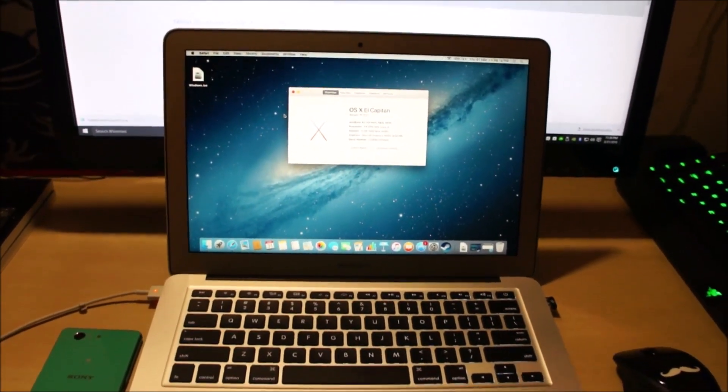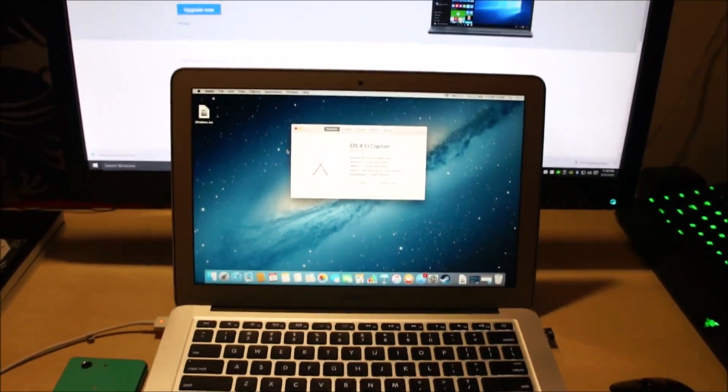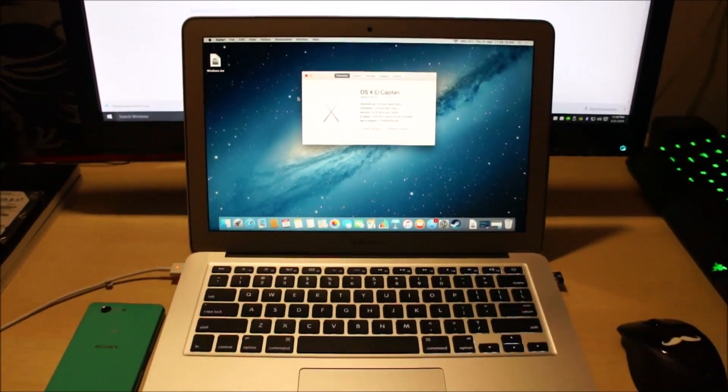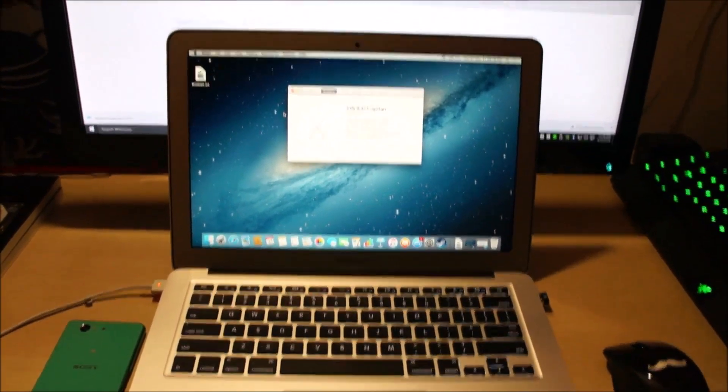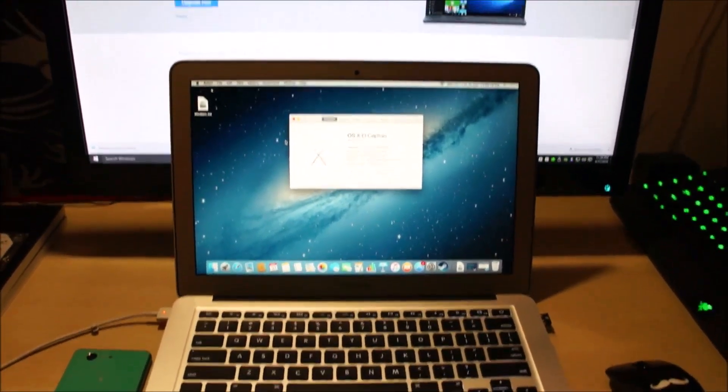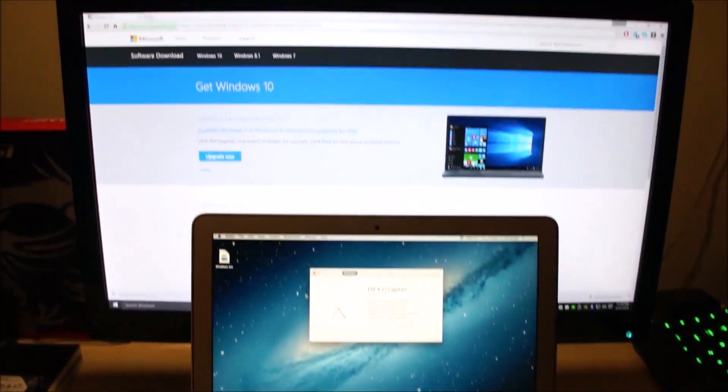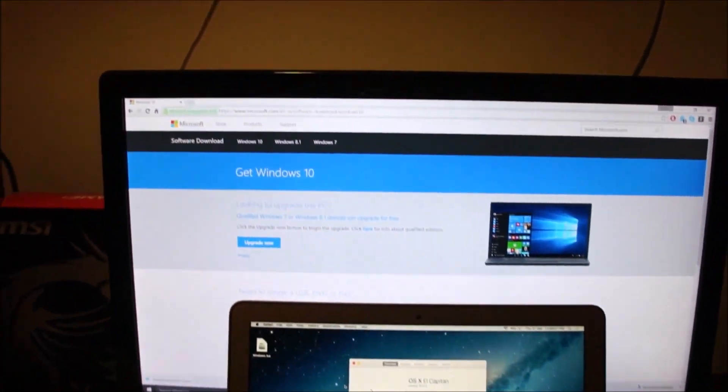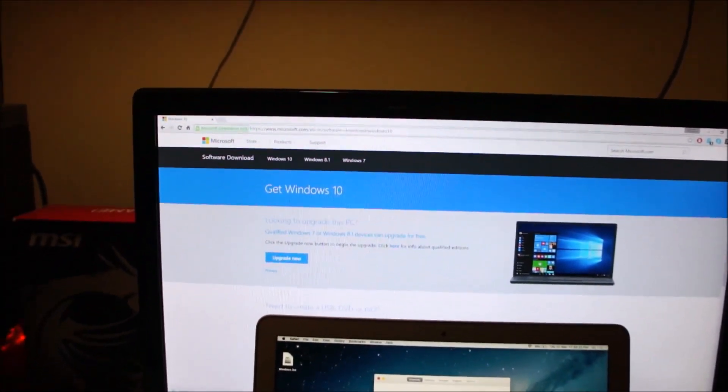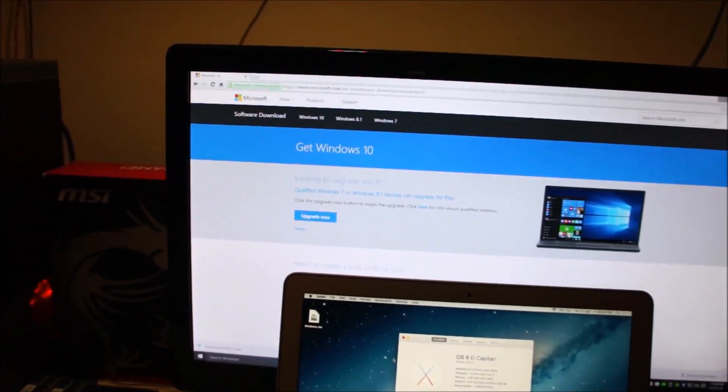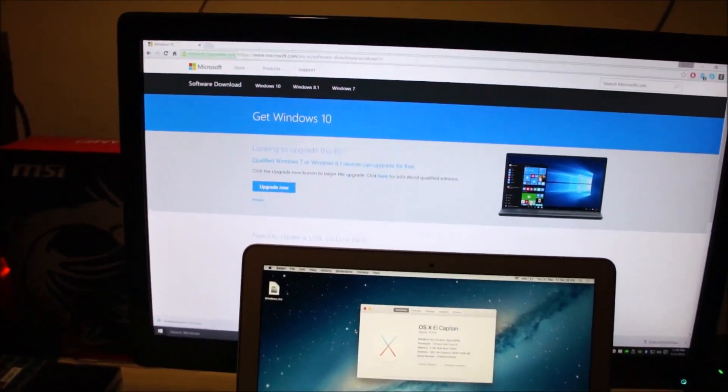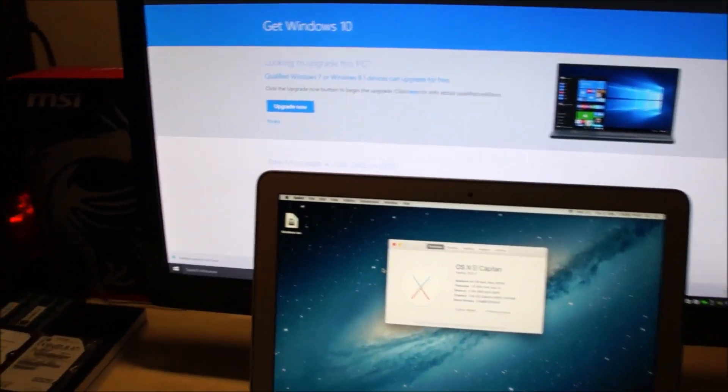Step number one of the whole process is that we need to download the Windows 10 installation files. For this you need to go to Microsoft's website and download the Windows installation file. There are two ways to do this.